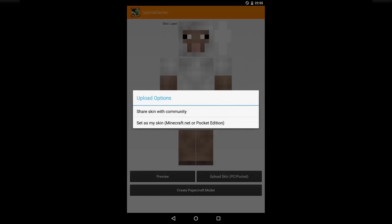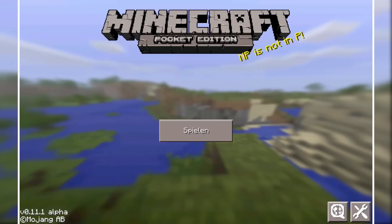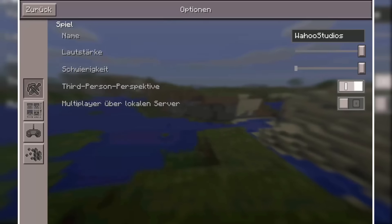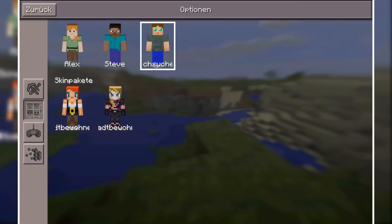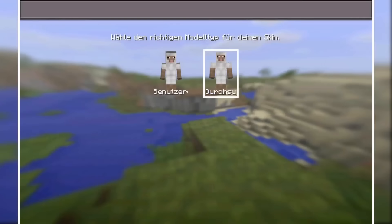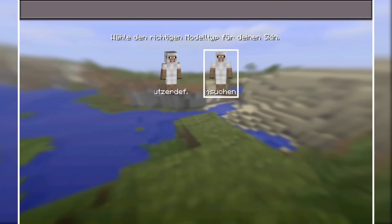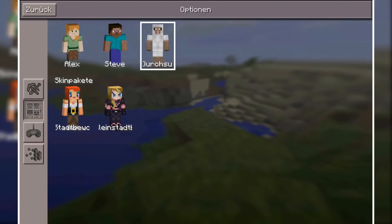Then choose Upload to Pocket Edition. In Minecraft PE, you go to the options and to the second menu. Then you will see the picture folder here and you choose your skin that you created with the Skin Studio. Then you can choose the skin and now you have the skin in-game in Minecraft Pocket Edition.